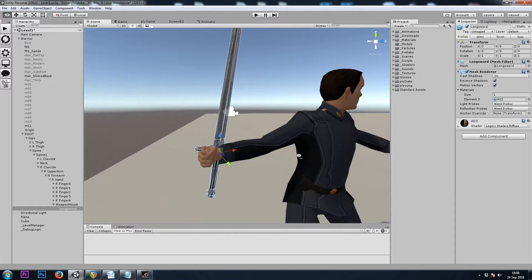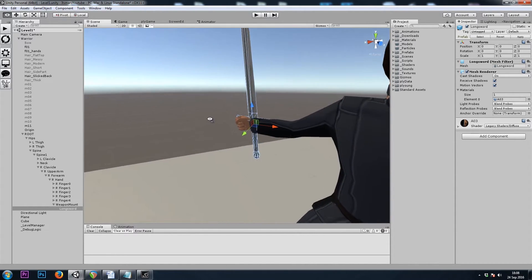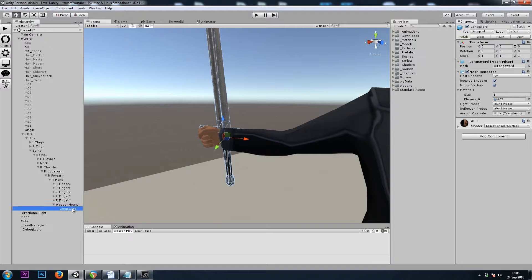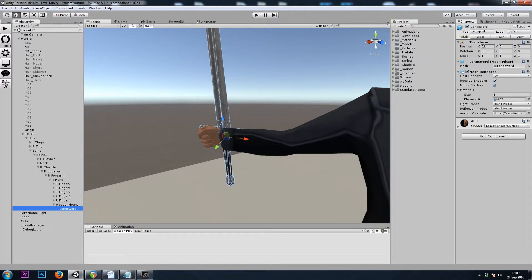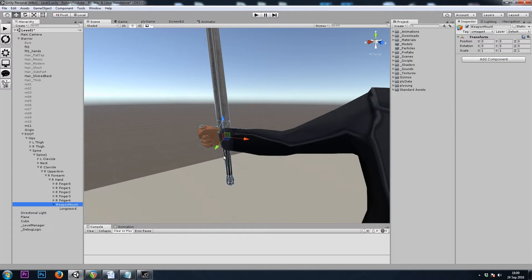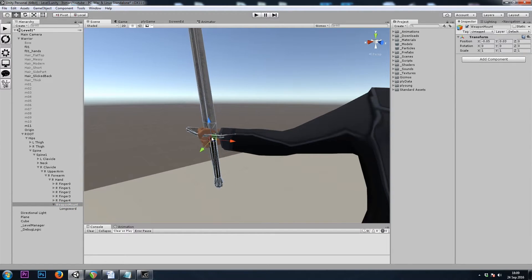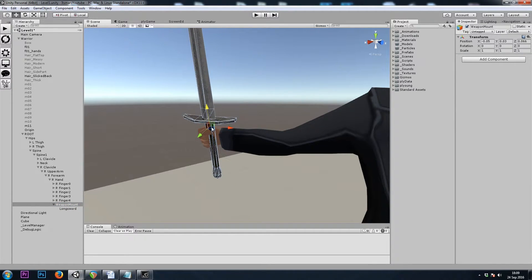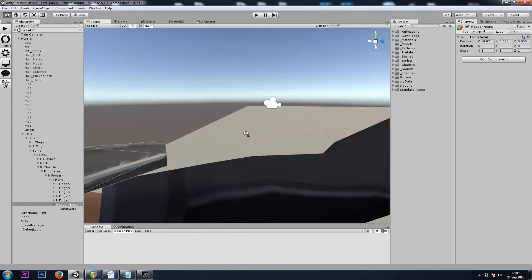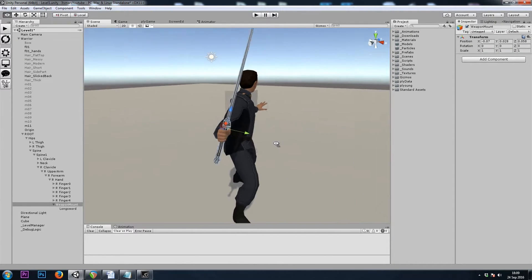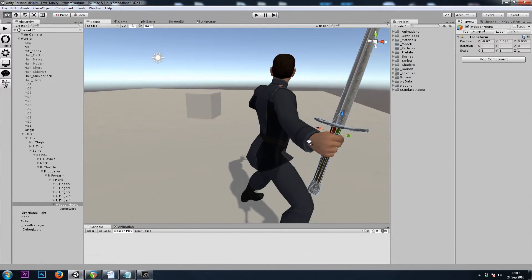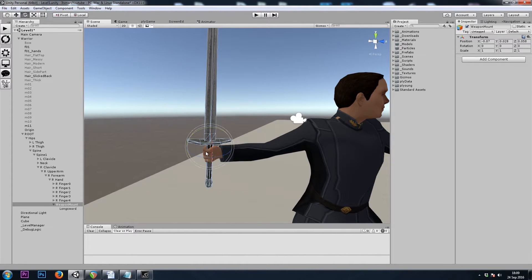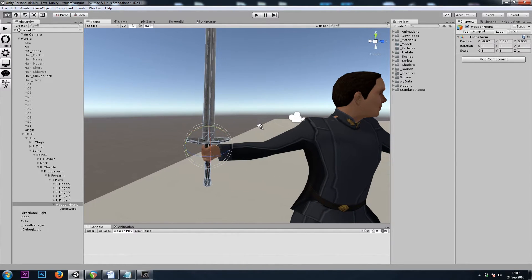We can see that this sword is going through his wrist, so we'll want to move, not the weapon, because remember the weapon is always placed at 0, 0, 0, we'll have to move his weapon mount until it looks good. So that looks okay, but how do we know if it's rotated correctly?